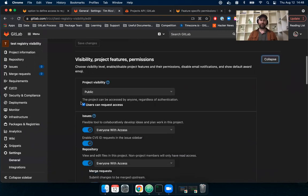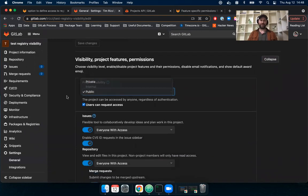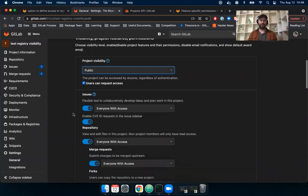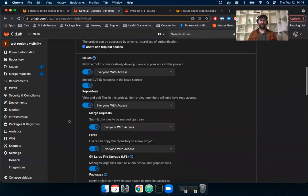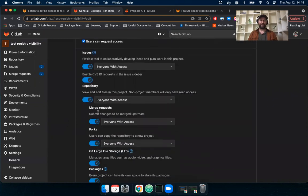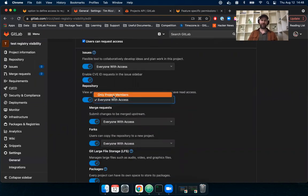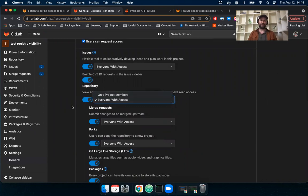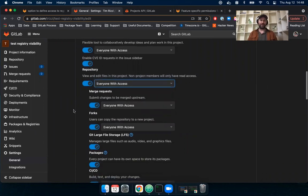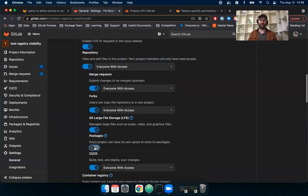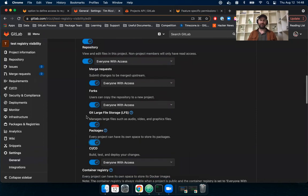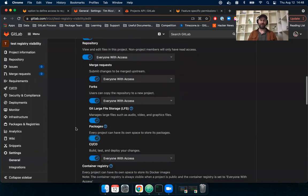So this is a public project. I could change this to private if I wanted to. I could see here that I can control the repository, and I can restrict this to only project members or everyone with access. Now, previously, the container registry was under here, and it looked just like this packages item where you can toggle the feature on and off, but you can't control permissions at all.